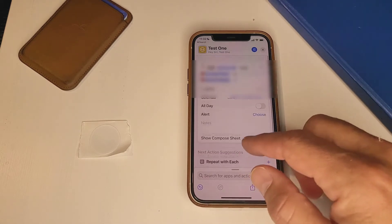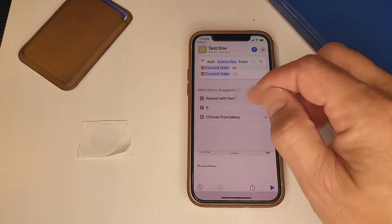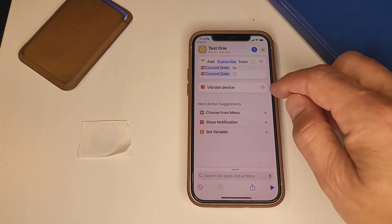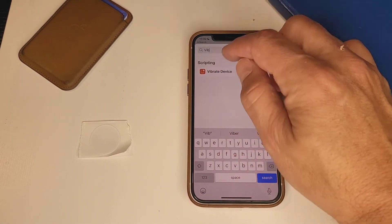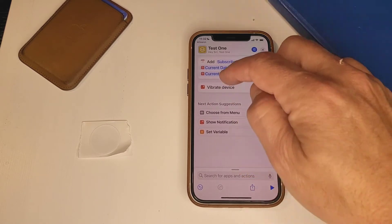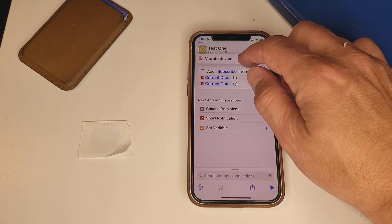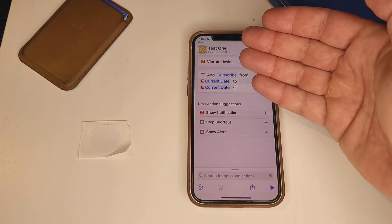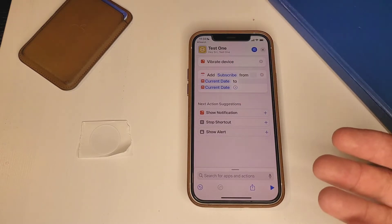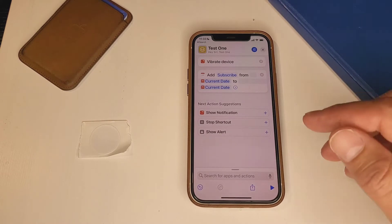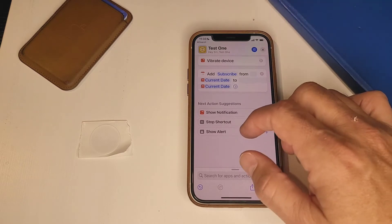The next thing I like to do on most of my shortcuts is vibrate the device. To do that, come down to search and type "vibrate" — then select "Vibrate Device." I like to have the device vibrate as soon as it runs the shortcut, so press and hold it and drag it up to the top. What it's going to do now is vibrate the device and then add this to your calendar, so you know if you actually hit the NFC tag or not. It'll give you that little vibration. And that's it.